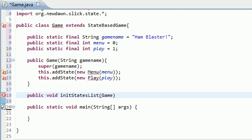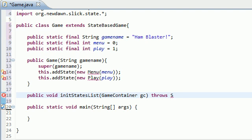So game container, and we'll name this GC, and it also needs to throw, throws slick exception, which we'll go into that later on. You guys probably already know what an exception is.